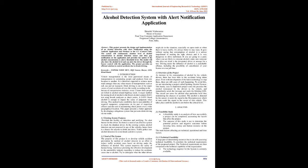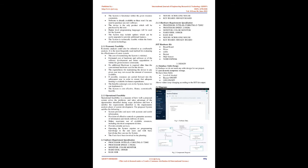1.3 Overview of the project: As increase in the consumption of alcohol by the vehicle drivers, there has been hike in the accidents being taken place. Even with development of the latest technology to stop these, there are still cases of such happening. To avoid this, we are introducing a project called Spotting Alcohol System. This handy, easy to implement project sense the presence the alcohol, consumed by the driver, in the vehicle, and immediately sends the message and starts the blinking LED. The circuit can sense the alcohol after particular level thus minimizing the chances of accident. The alcohol is detected by the sensor, it sends the signal to the microprocessor which in turn sends the signal to the owner of that vehicle. This takes place until the alcohol is not below the critical level.